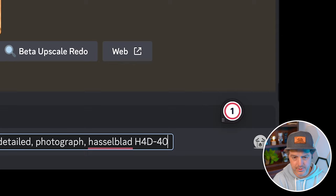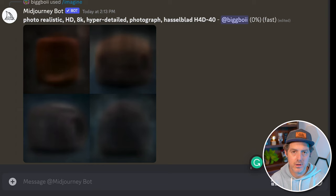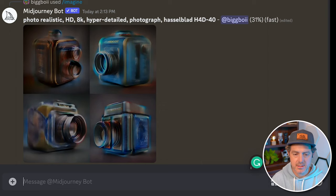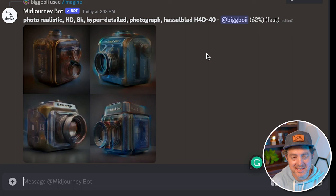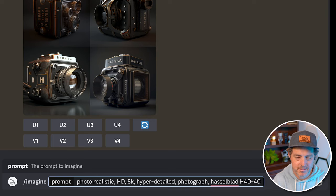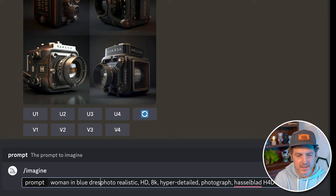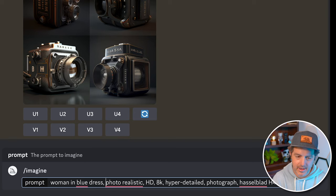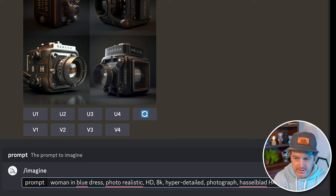Another way to get really realistic and detailed looking photos is to define the type of light you want — you can say 'cinematic lighting.' I actually forgot to type in the subject of the photo, so it started producing hyper-realistic photos of the camera itself. Let's try again: 'woman in blue dress, photo realistic, HD, 8K, hyper-detailed photograph,' the camera type, and 'cinematic light.' Let's see what that produces.